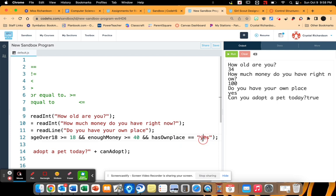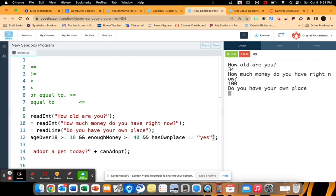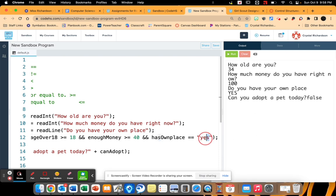Now be aware, if it doesn't equal this exact string, if I had used a capital Y-E-S, it will have kicked it back as false, just so you guys are aware of that. Because it doesn't recognize lowercase Y-E-S as the same thing as uppercase Y-E-S. So just be aware of that.